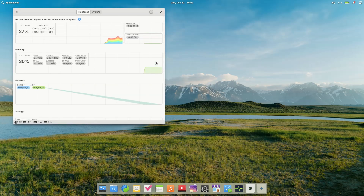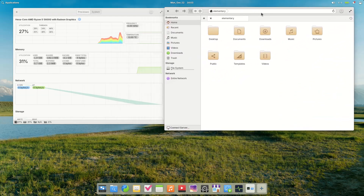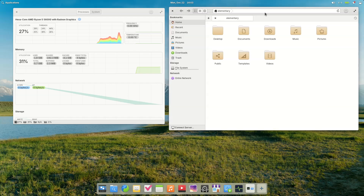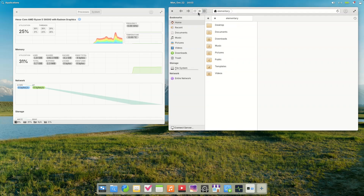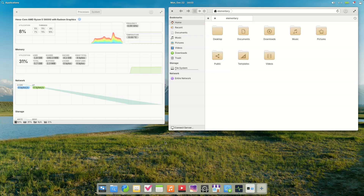On top of that, the workspace switcher is integrated with the multitasking view, allowing faster navigation between windows. Animations have been smoothed, edge cases around app launch and window behavior have been fixed, and new options keep hot corners accessible even when apps are full screen.